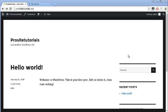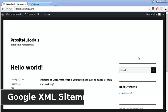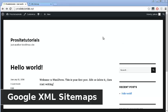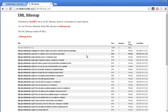Hey there, this is General Exo from ProSite Tutorials and in this video I'm going to explain how you can install and also use Google XML Sitemap. If you don't know what a sitemap is, it's a page similar to the one that you can see right in front of you. This page looks really ugly but don't worry because this page is not for your website visitors to actually be able to see it.